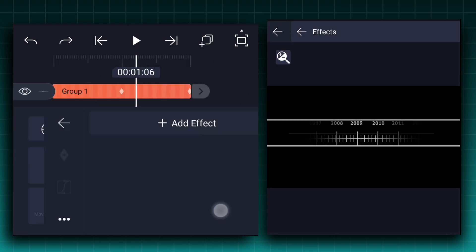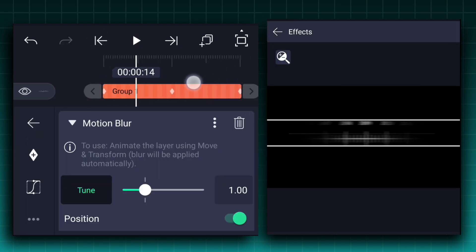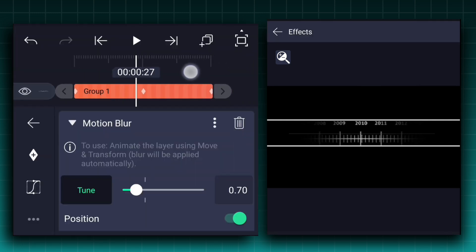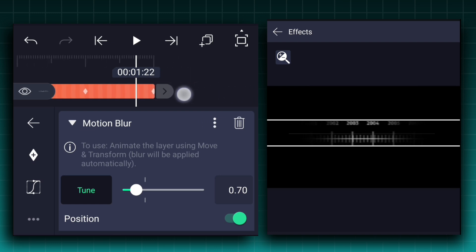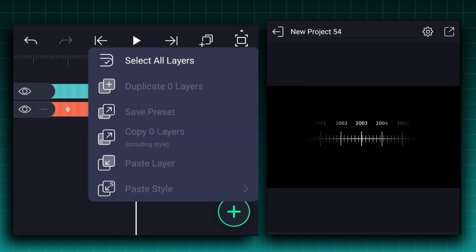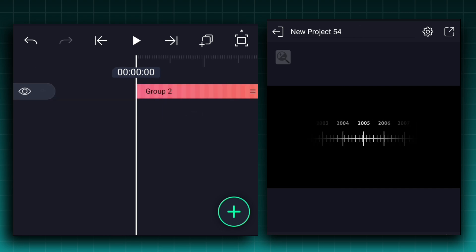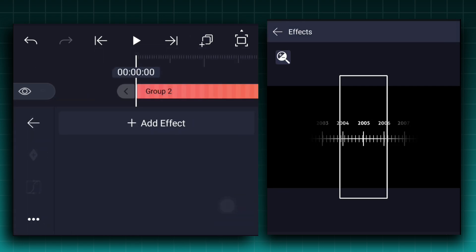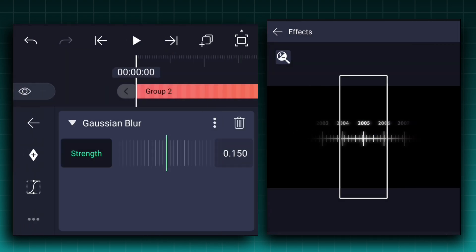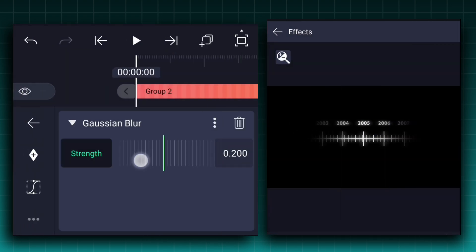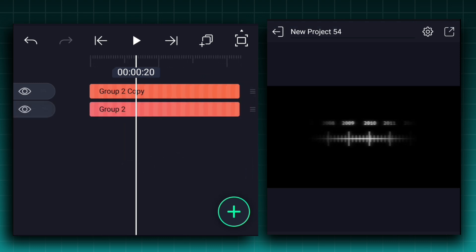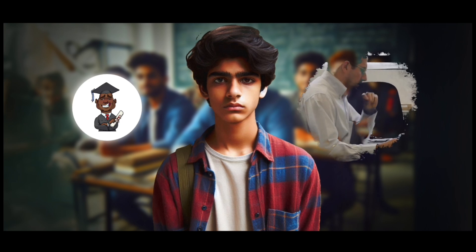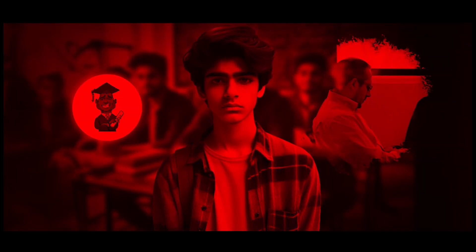Now apply the motion blur effect to the grouped layer and adjust the tune value to 0.7%. Now it's perfect. Select these two layers and make them a group, then duplicate this layer. Select the second layer and apply the Gaussian blur effect for the glow. Adjust the blur strength if needed. And then save it.